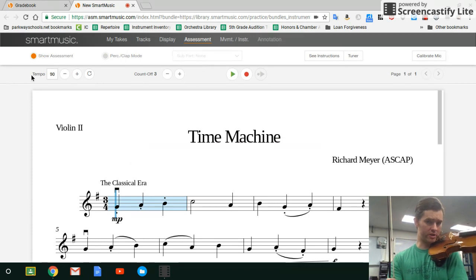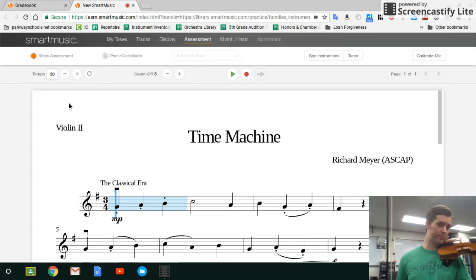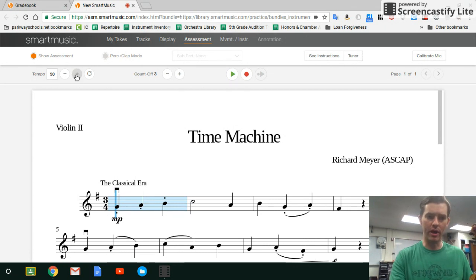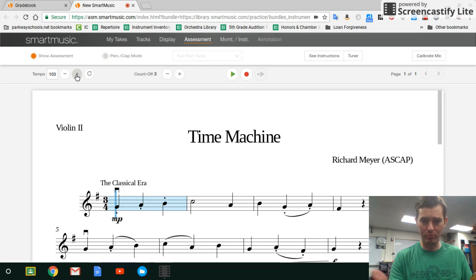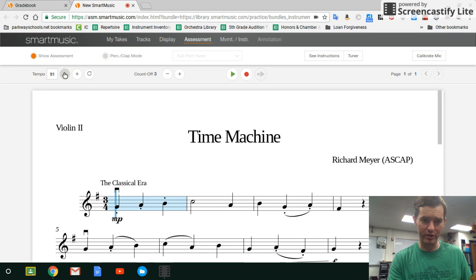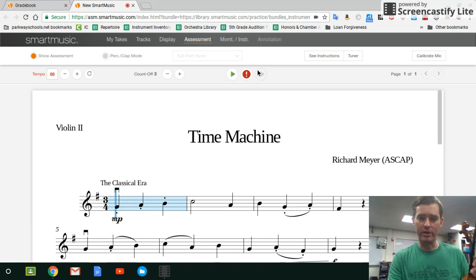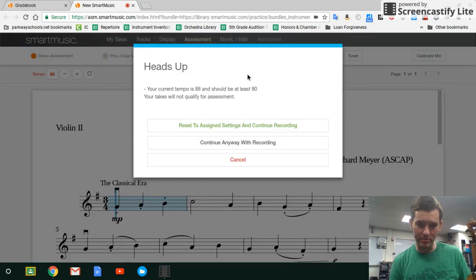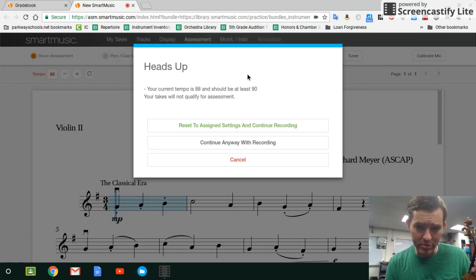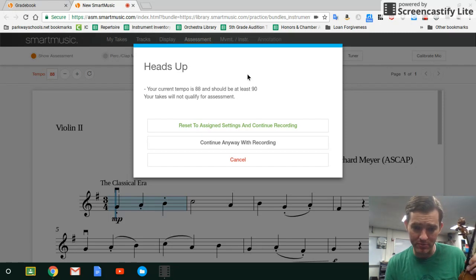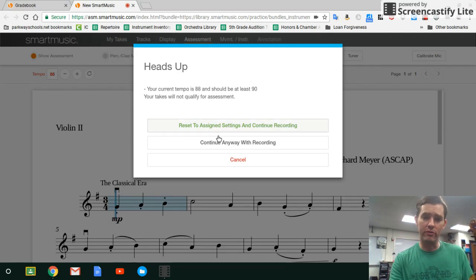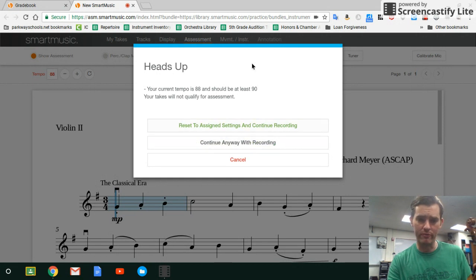Over here is the tempo. For this first assessment the tempo has to be at least 90. You can go as high as you want — no point in going higher than 116, which is the ultimate gold tempo for our piece. If I go below 90 an exclamation point pops up and it gives me a warning: 'Your current tempo is 88 and should be at least 90 — your takes will not qualify for assessment.' So to count, it's got to be 70% accurate at at least tempo 90.